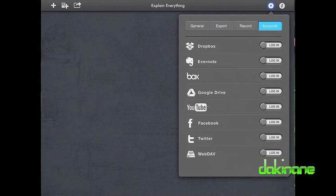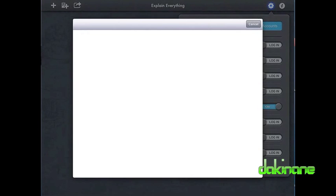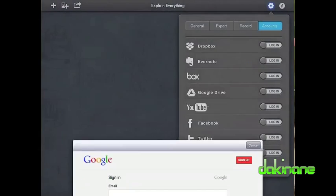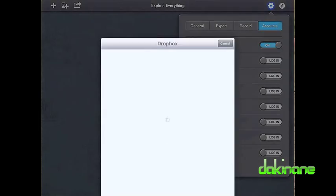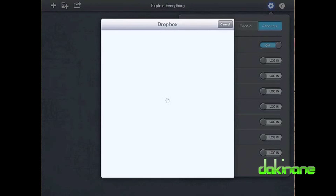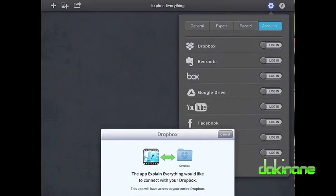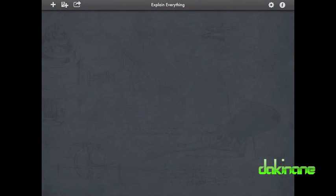The final tab deals with the linked accounts that you may want to share your Explain Everything content to. Here it is entirely your choice which service you wish to share your work via. To set up an account, all I have to do is slide the relevant slider from off to on and then enter the appropriate third party account details to link Explain Everything to my chosen account or accounts.